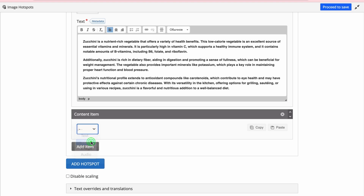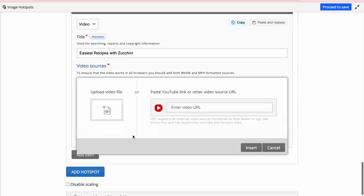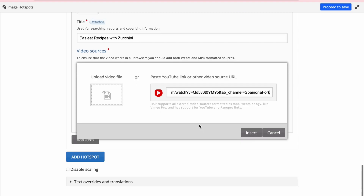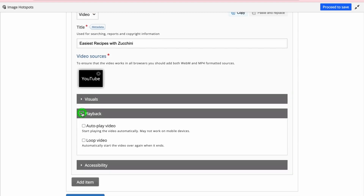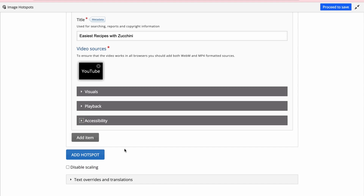I'll go with video, and the video will be 'easiest recipes with zucchini.' I click here — there are two options: you can either upload a video file or paste a link from video resources. I'll paste the YouTube video link and click insert. In the playback settings you can decide whether to auto-play the video or loop it. I don't want either, so I'll skip those and move forward.